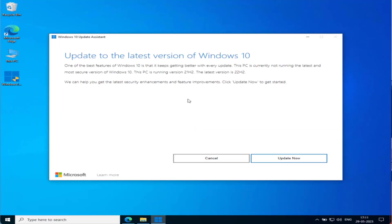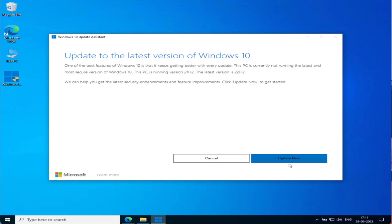It will automatically start checking available updates in your system. You can see here it is written the latest version is 22H2 in case of Windows 10. So go ahead and click on the option Update Now which is available right over here.